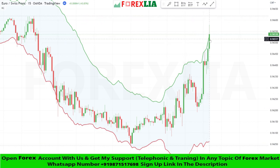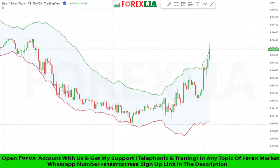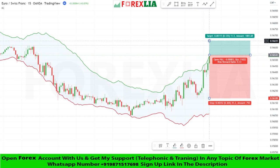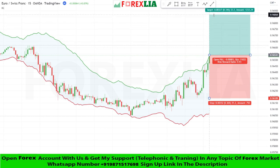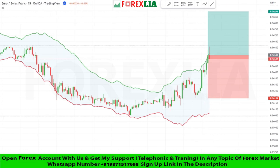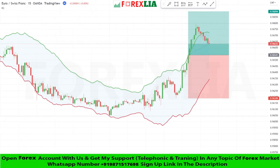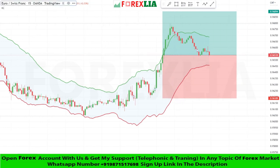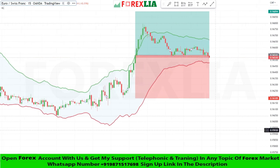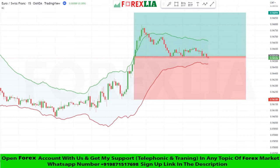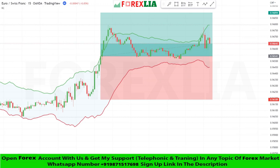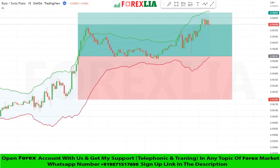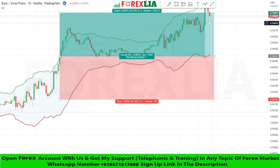Here is buy signal confirmation — we place a buy trade here. Set stop loss at the previous low point. Set profit target 1-to-1. We won this trade.